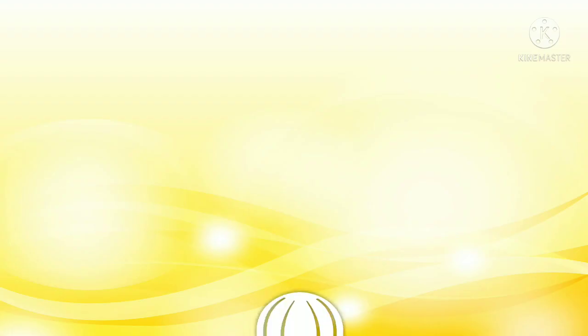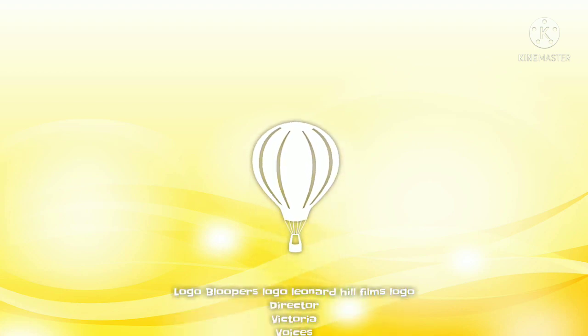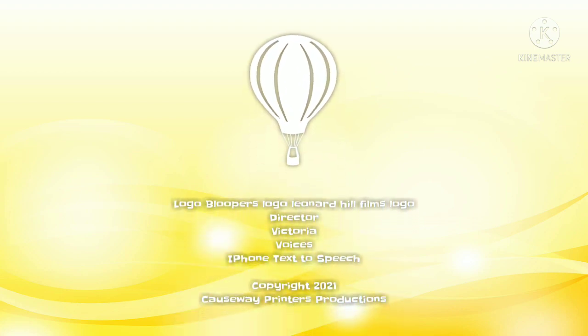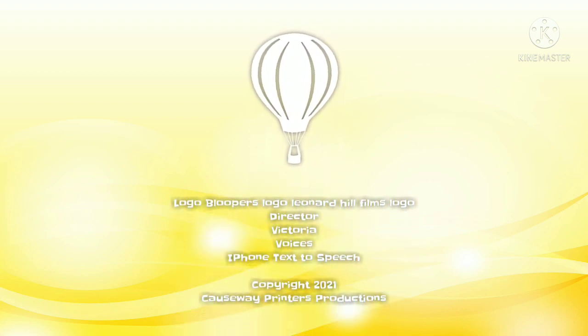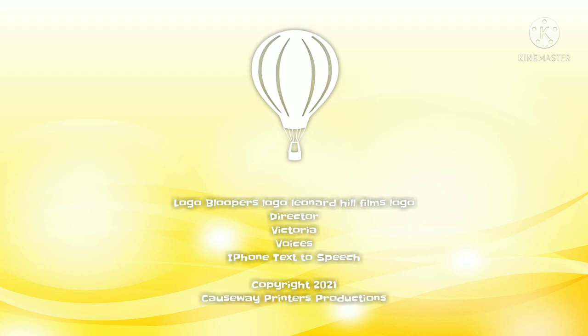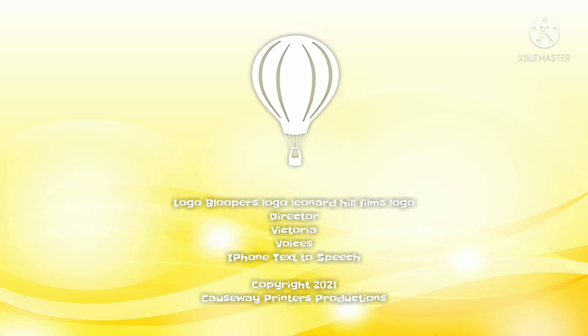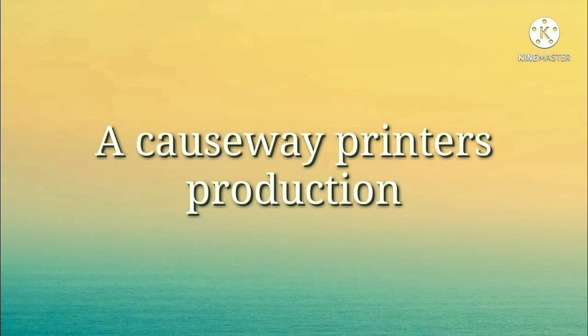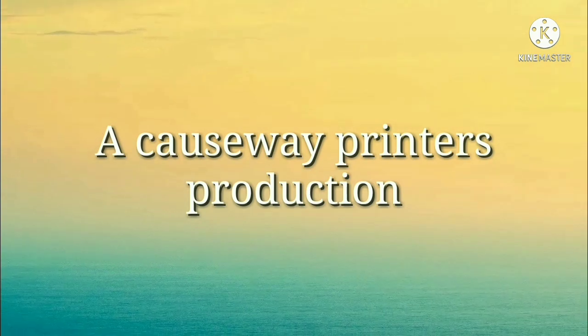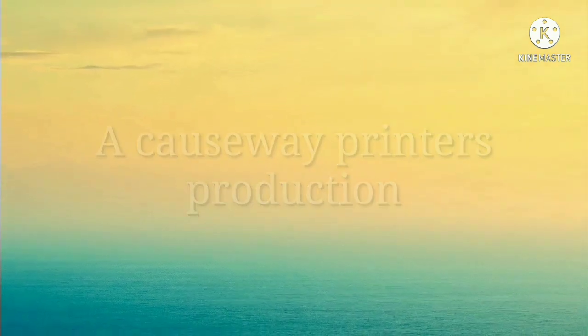Yes. We did it. Now you may return to your business. This has been a Causeway Printers production.